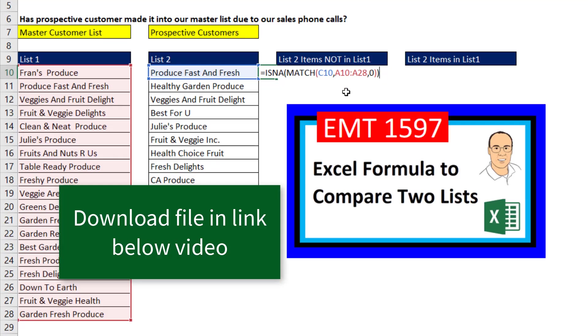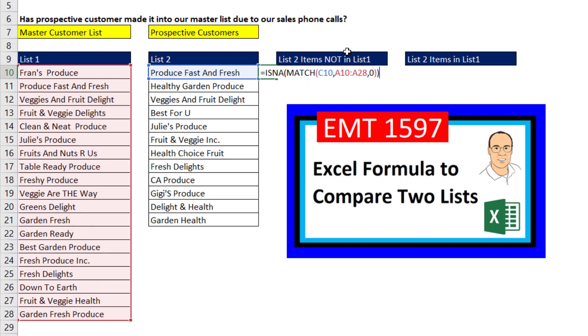Last video, we saw how to do this in a helper column. But in this video, we're going to take this base formula and convert it to an array formula to help us extract all of the items in list two that are not in list one.